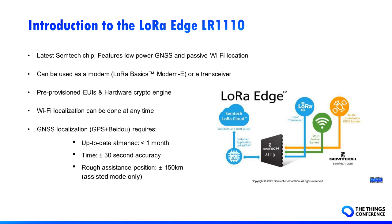Wi-Fi localization can be done at any time, while there are some prerequisites for GNSS location. You need up-to-date almanac, less than a month old for optimal power consumption, the time, and only in assisted mode, route assistance position.